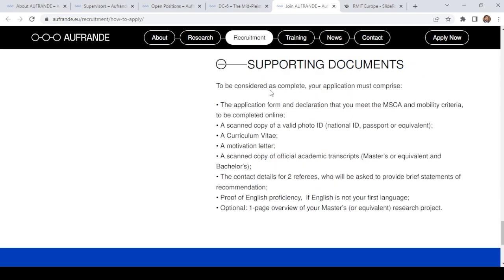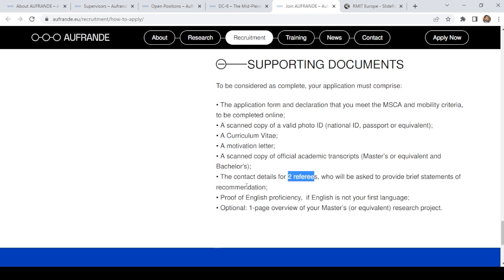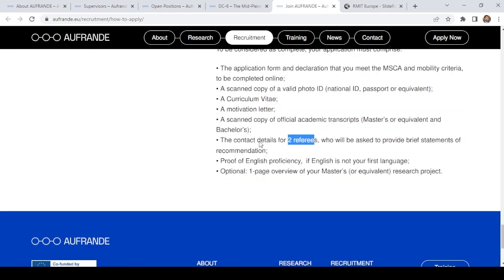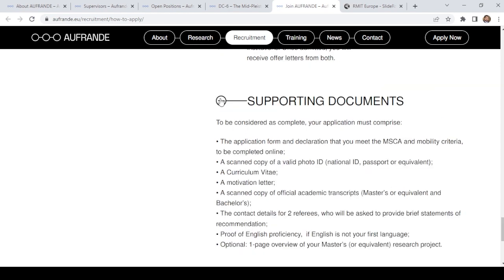The required supporting documents are: the application form and declaration confirming you meet MSCA and mobility criteria, completed online; a scanned copy of valid photo ID such as national ID, passport or equivalent; a CV; a motivation letter for each position; scanned copies of official academic transcripts at master's level or equivalent; contact details of two referees who will provide a brief statement of recommendation; and proof of English proficiency if English is not your first language.